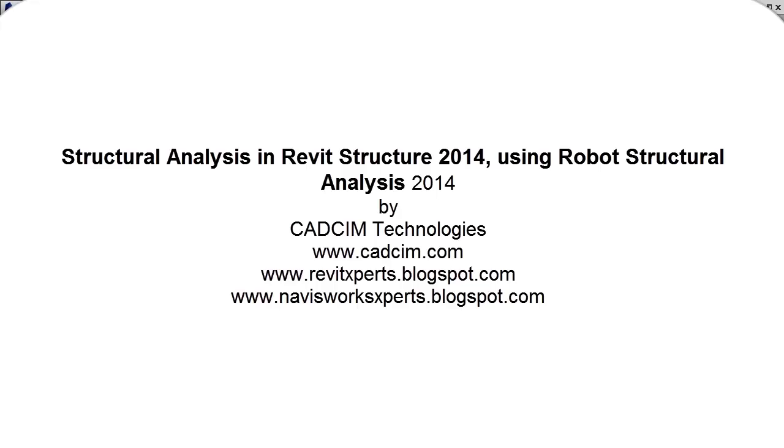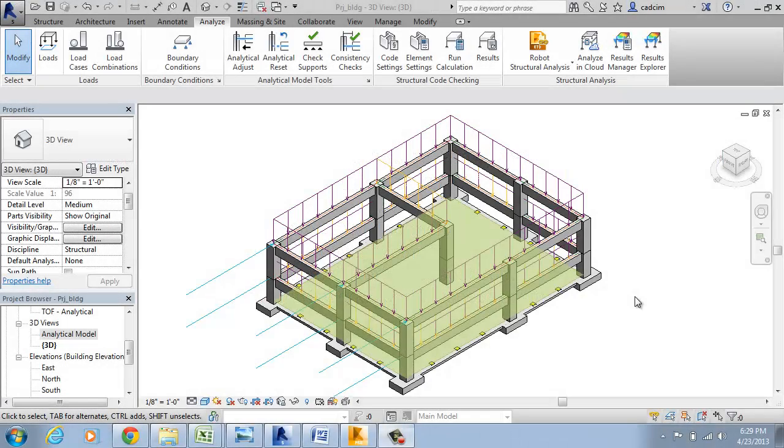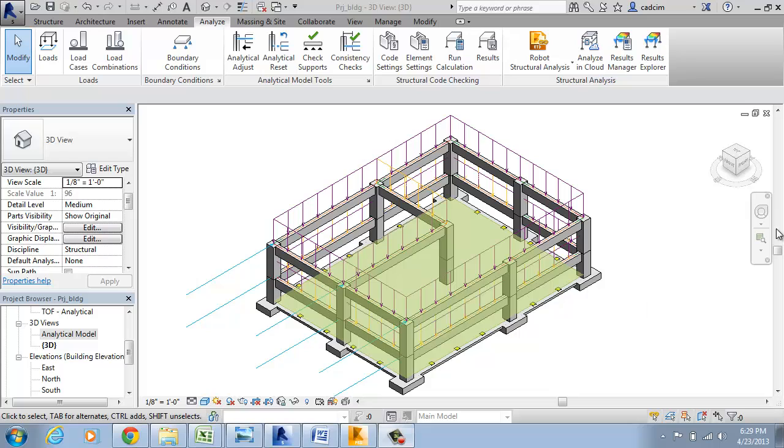Hello and welcome to yet another exciting blog of Revit 2014 updates brought to you by Katzen Technologies. Today we are going to talk about the interoperability of Robo Structural Analysis with Revit Structure 2014.